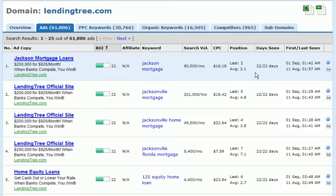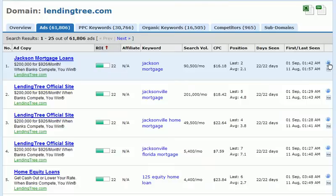We can see some historical data: the number of days seen — in this case 22 days out of 22 days — and then the first and last seen dates. In this case it was first seen on August 11th and last seen on September 11th. We can click the information button to get additional details about the ad, and click the keyword button to get additional information about the keywords. This concludes the ads tab.